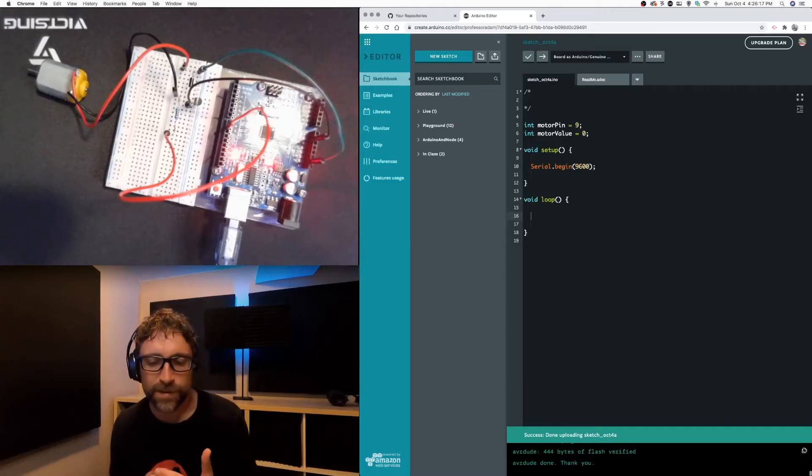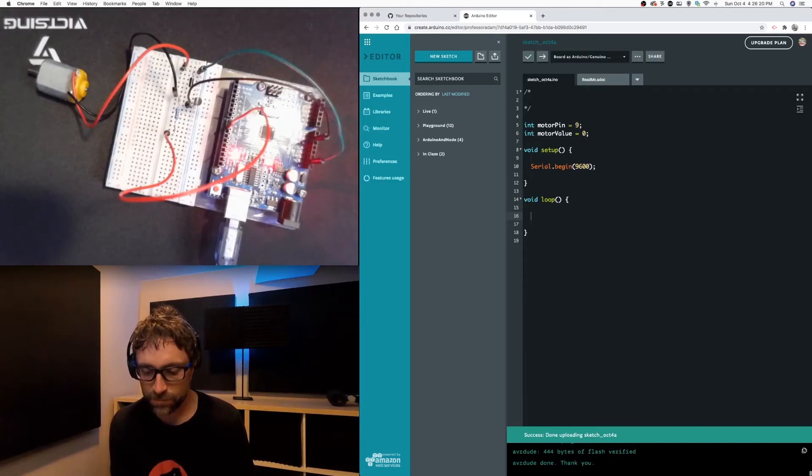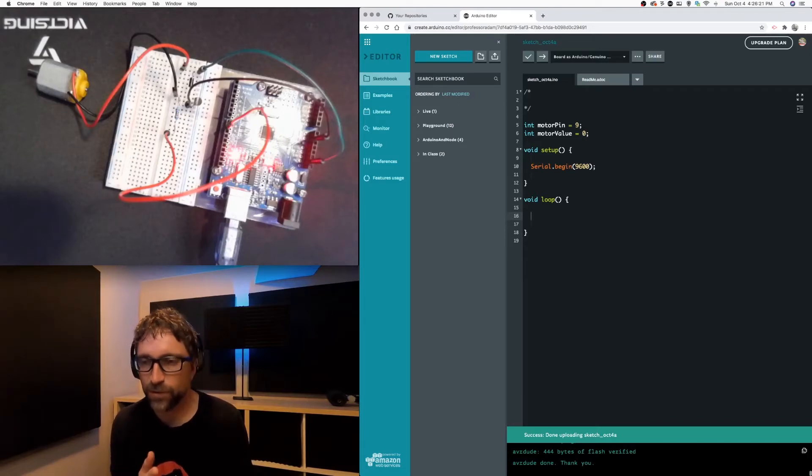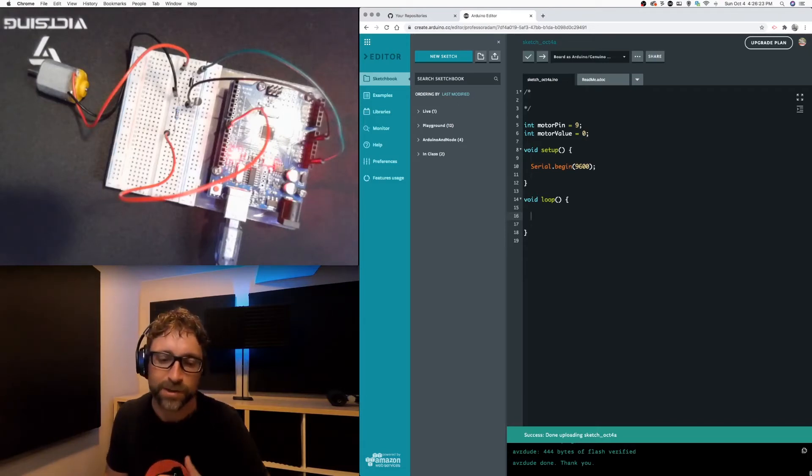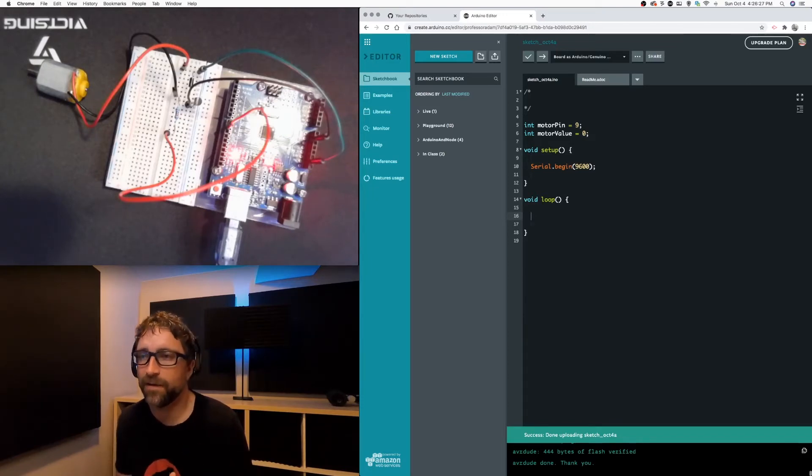Okay for this example we have no inputs, no switches, no dials or anything so I'm just going to have our motor alternate from full speed to half speed.